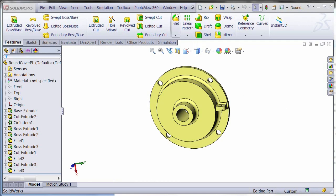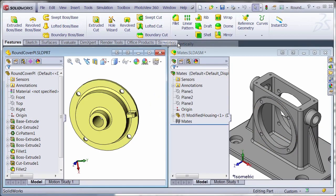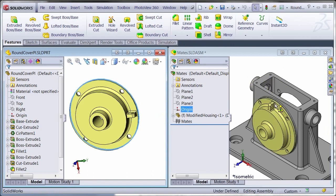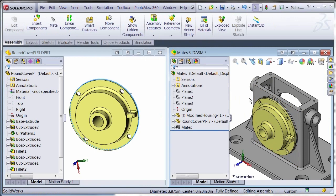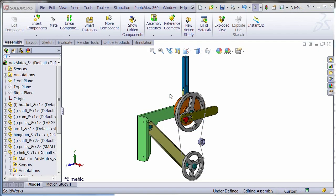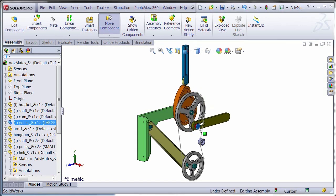Prepare to be captivated by some advanced mating techniques that will save efforts on a daily basis. The mate reference and smart component functionalities will assist with commonly used parts. If you need to see the motion of your complex assembly, use advanced and mechanical mates so everything runs smooth.